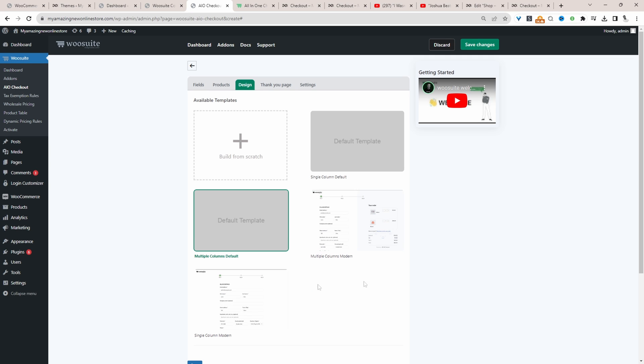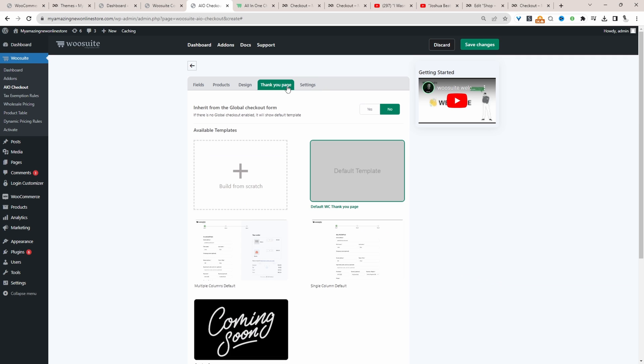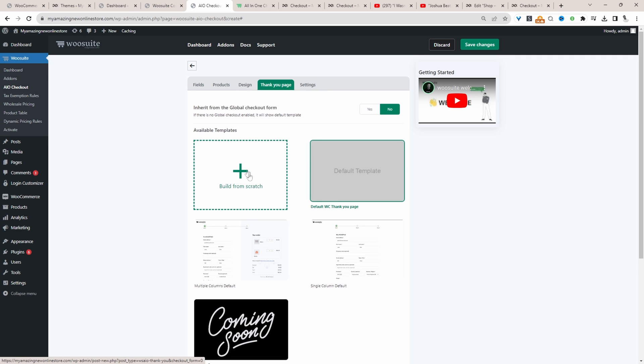And we can customize our thank you page design as well. I'm going to select this one here. But what we're really interested in is this tab here where it says thank you page. And then we can go ahead and click Build from scratch.